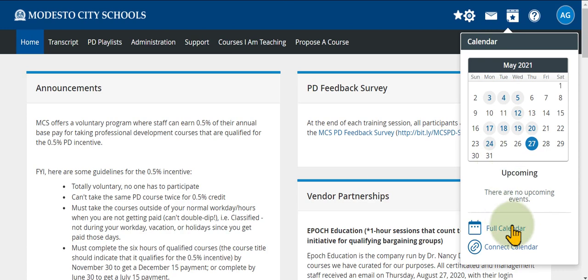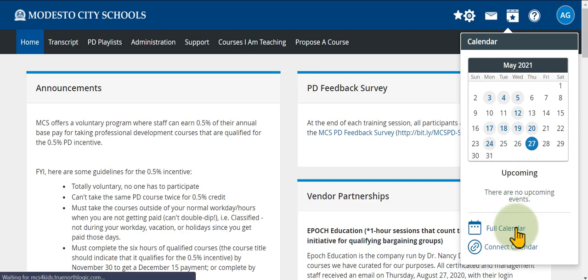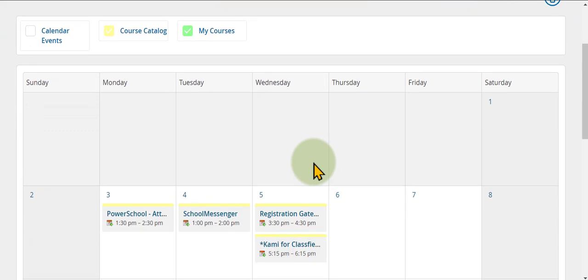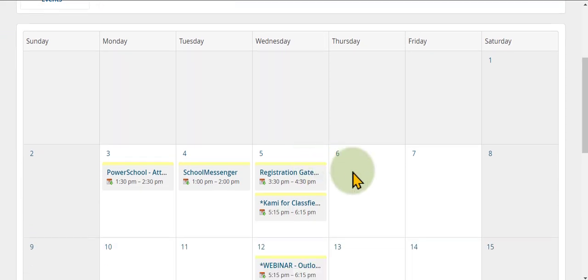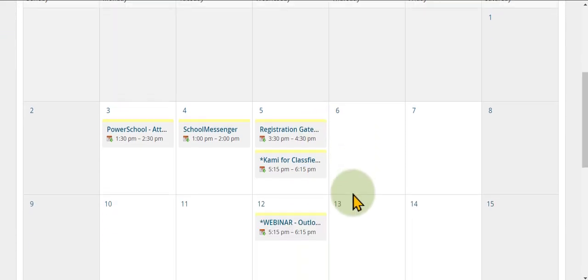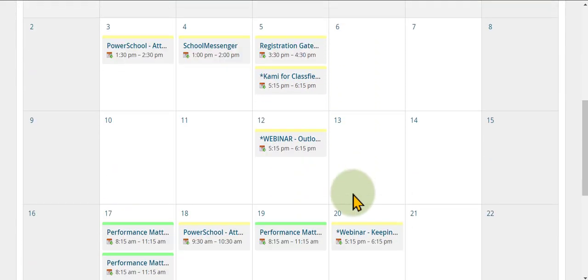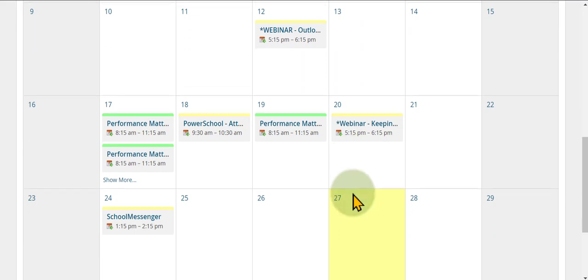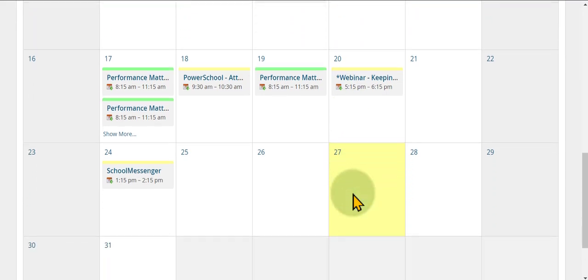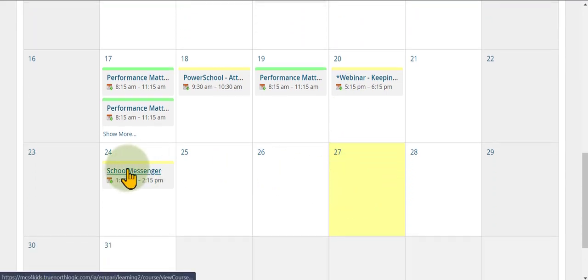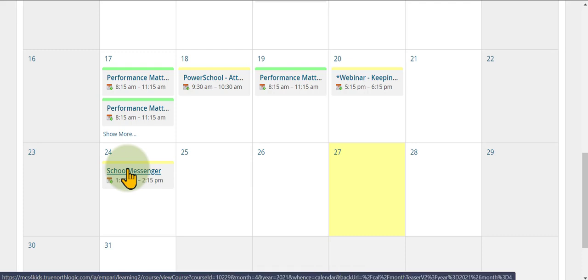Click on the full calendar option. Here you will be able to see any live sessions in the month. You can scroll down to see the month's offerings and click on each course to learn more about its description.